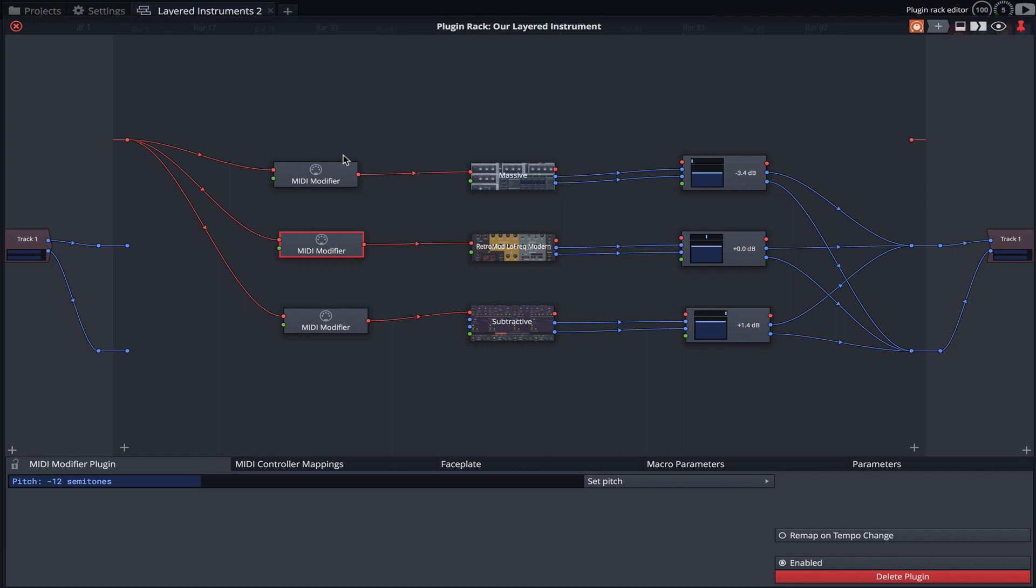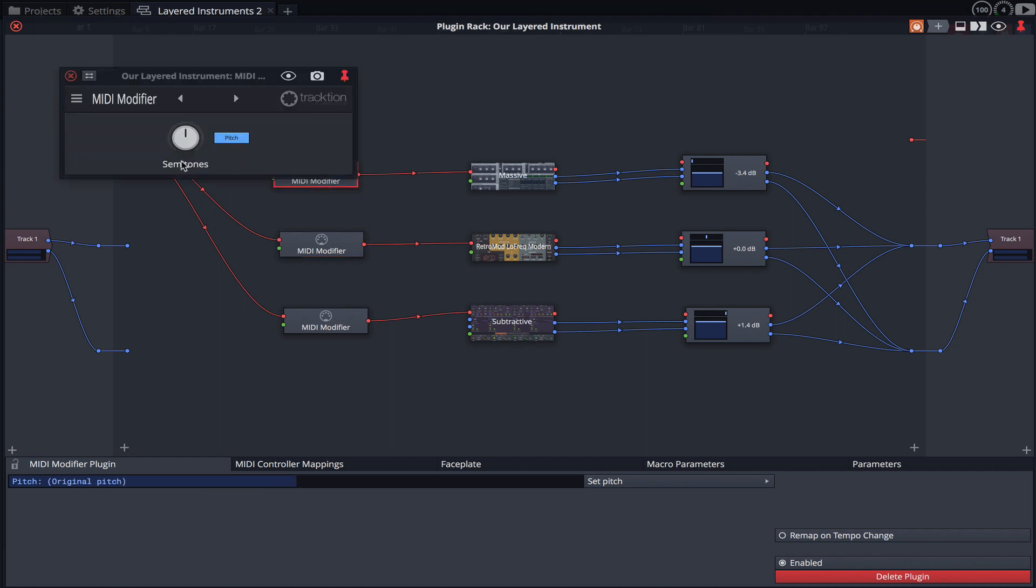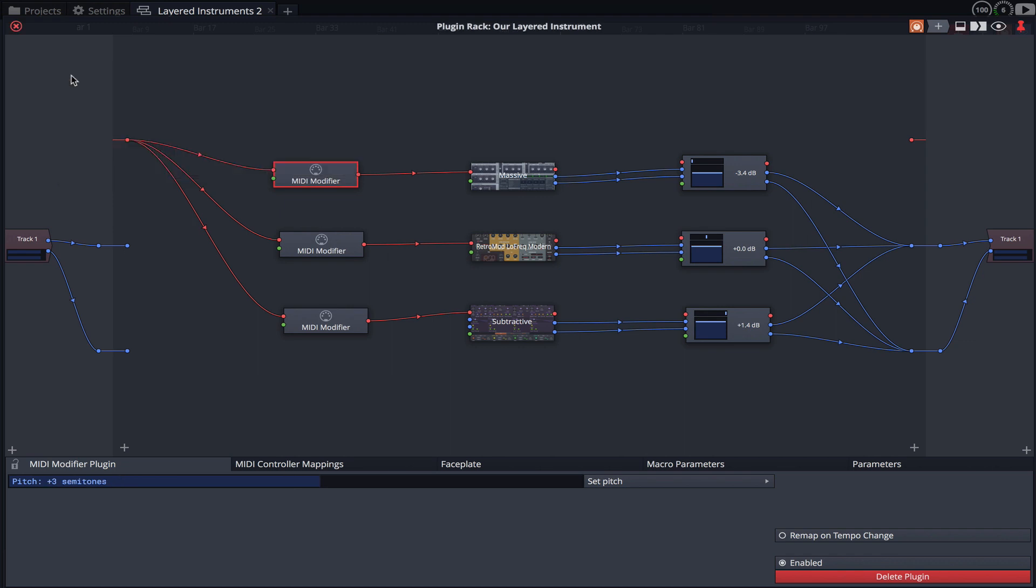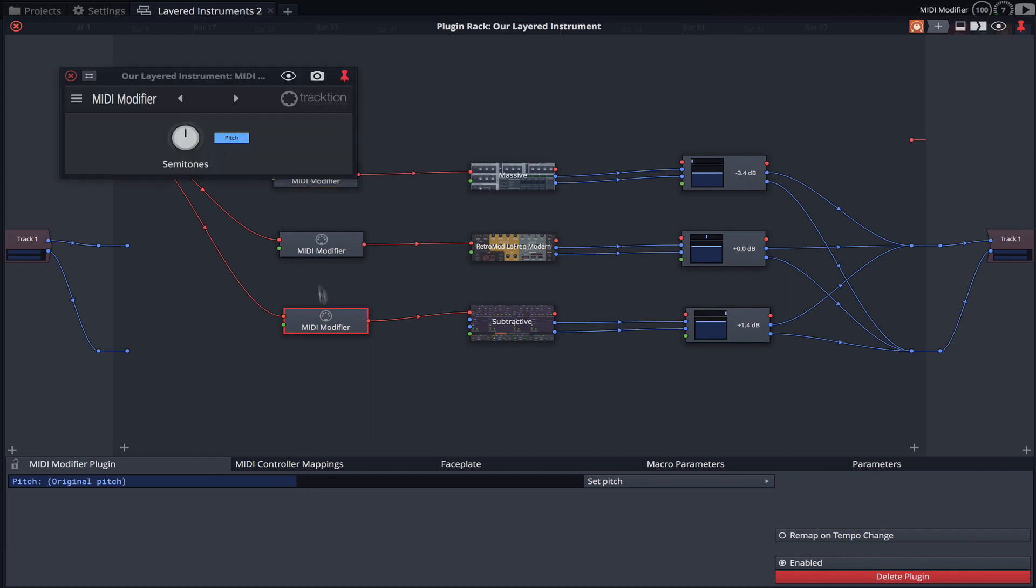I'll now open the MIDI modifier connected to Massive and raise it 3 semitones, creating a minor third interval. And finally, let's open the MIDI modifier connected to Subtractive and raise it 7 semitones.